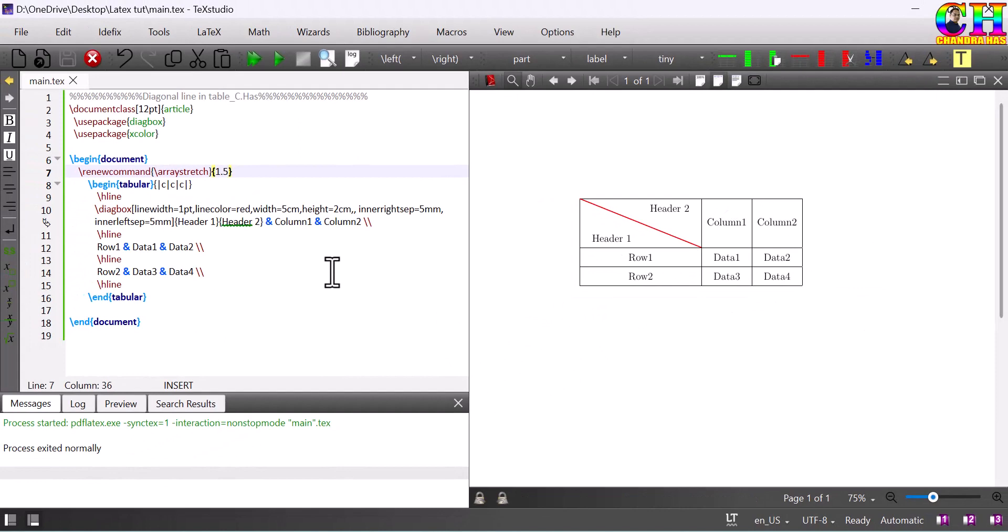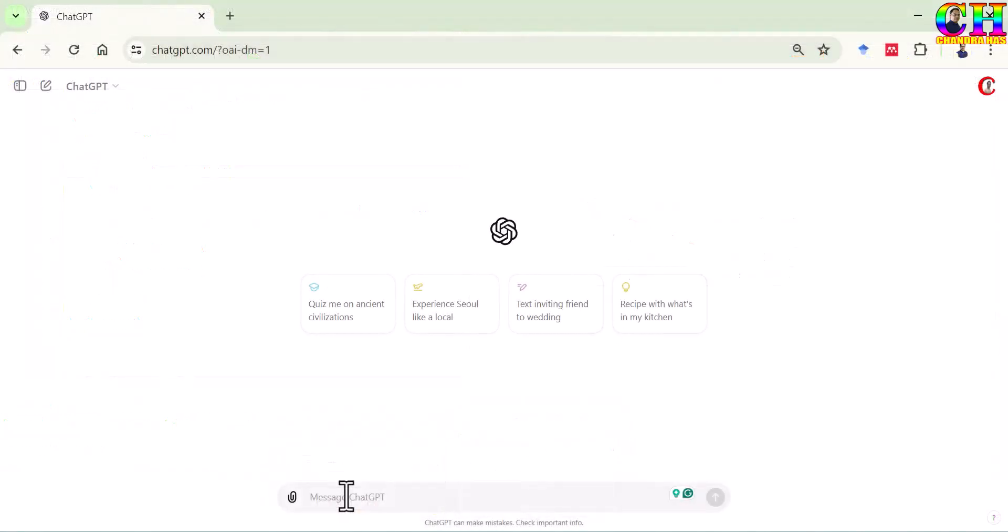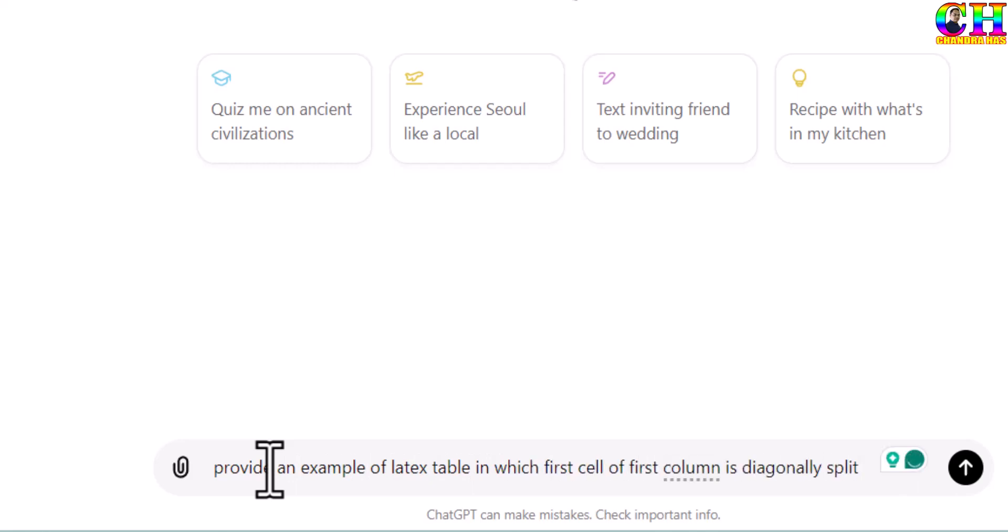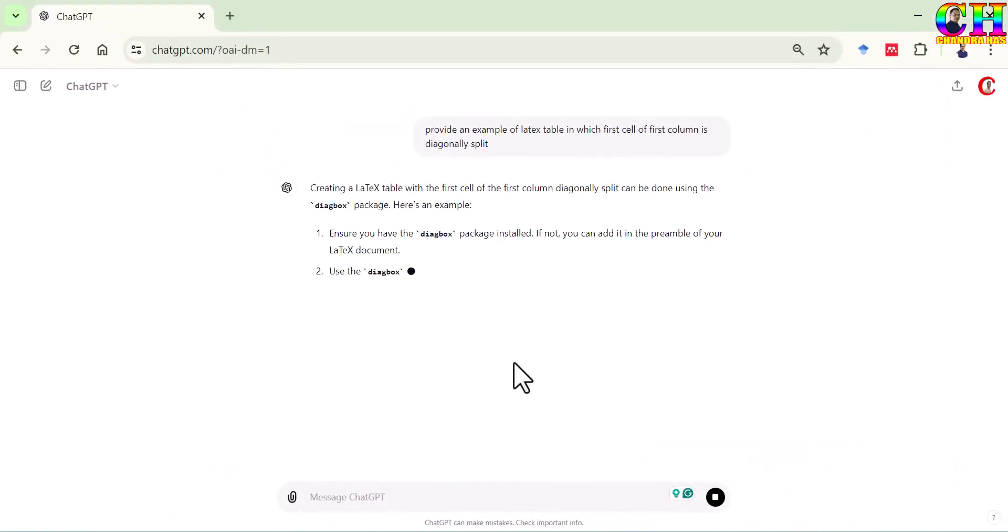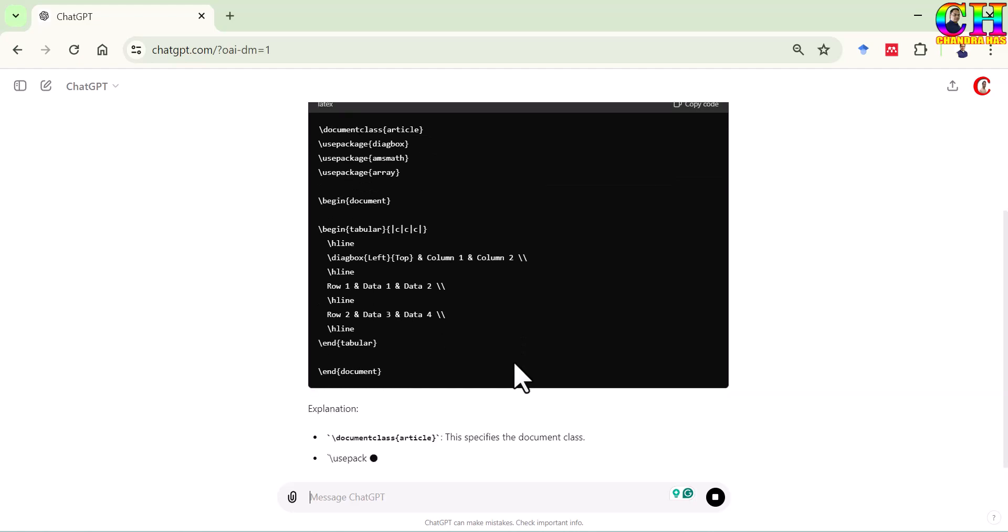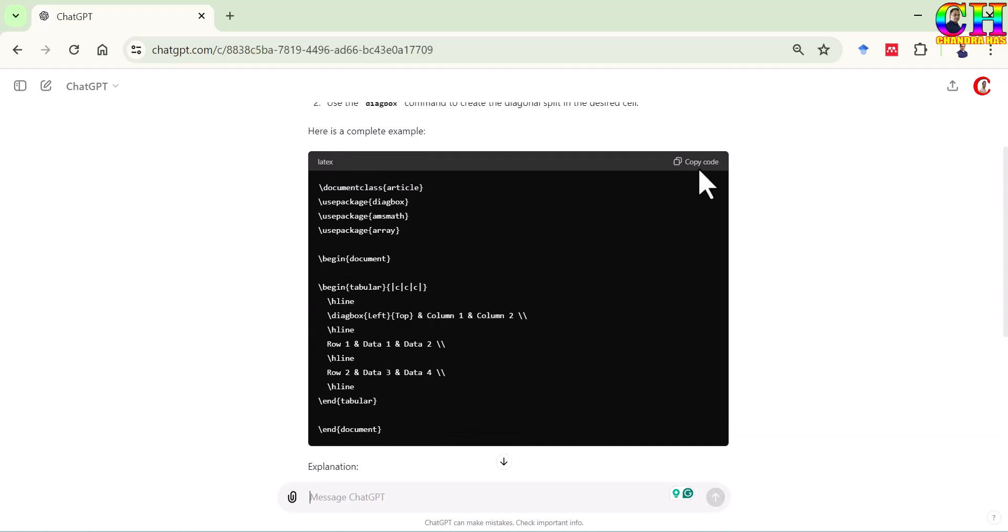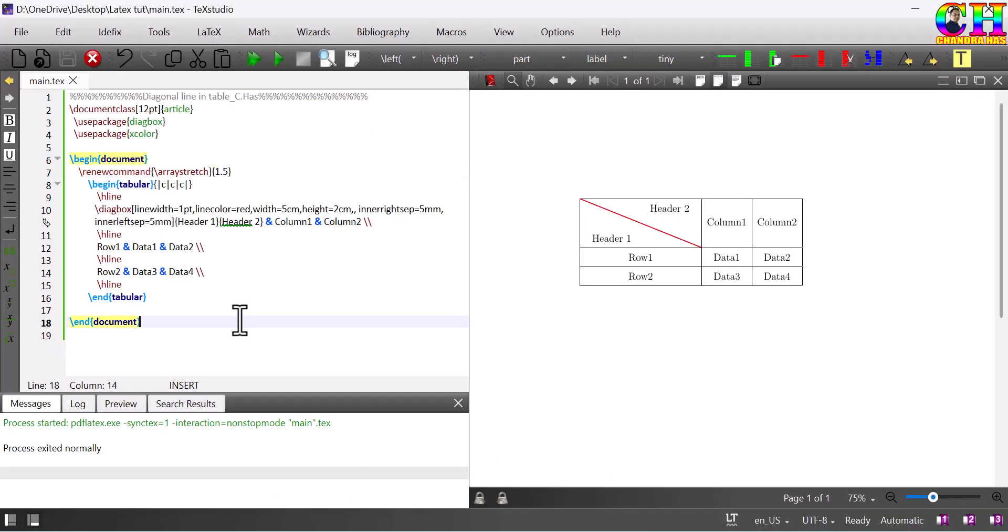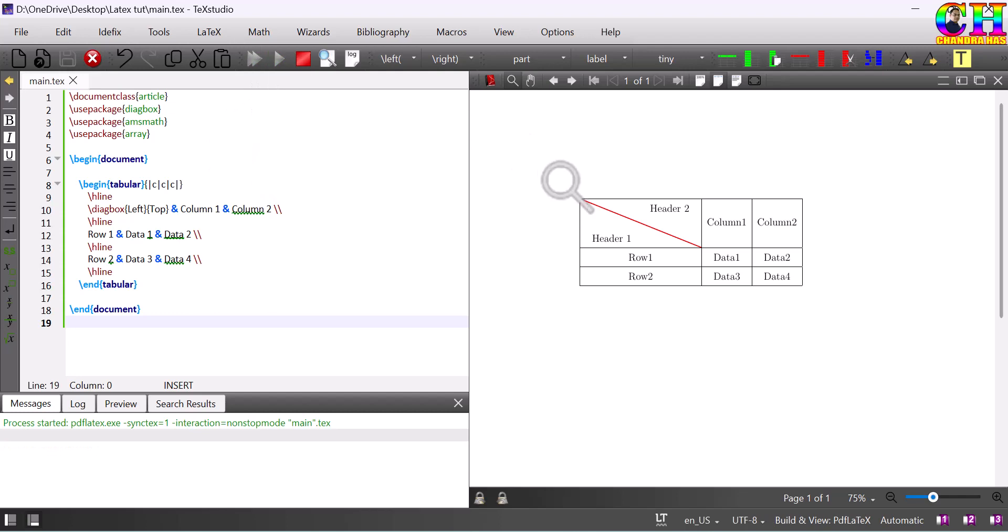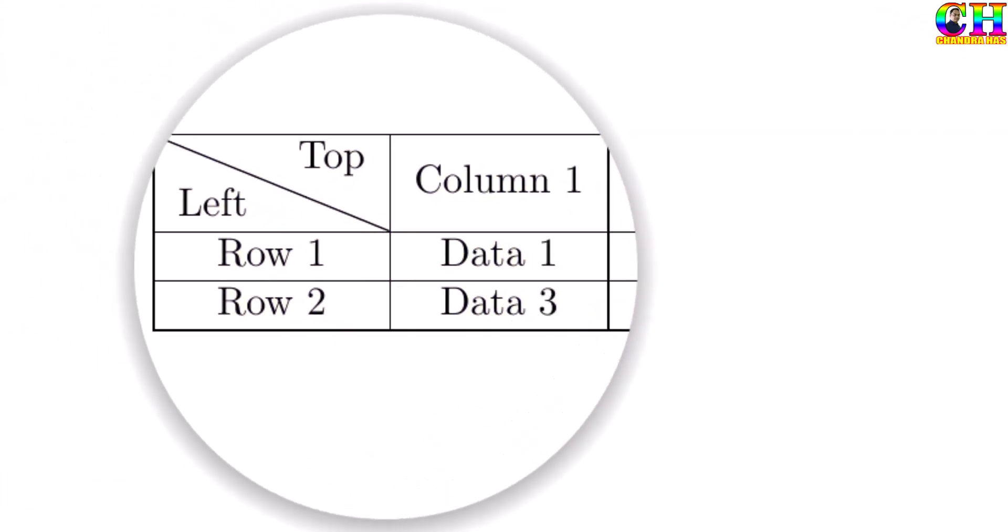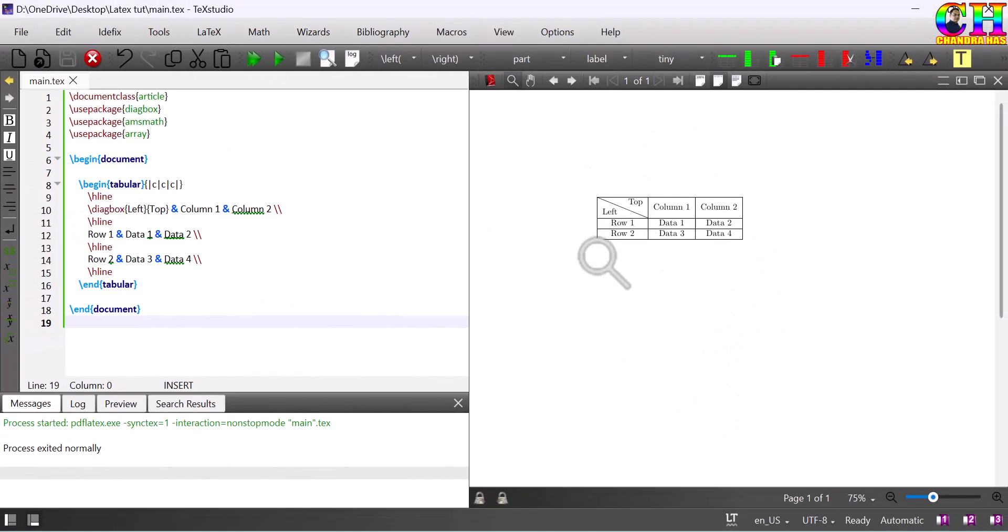So this is the very simple way to create a diagonal line in the cell of the table. We can also take the help of ChatGPT. Go to ChatGPT. Provide an example of LaTeX table in which the first cell of the first column is diagonally split. Let us see. Copy. So you can take the help of ChatGPT as well. So that's all for today learning and thank you for watching.